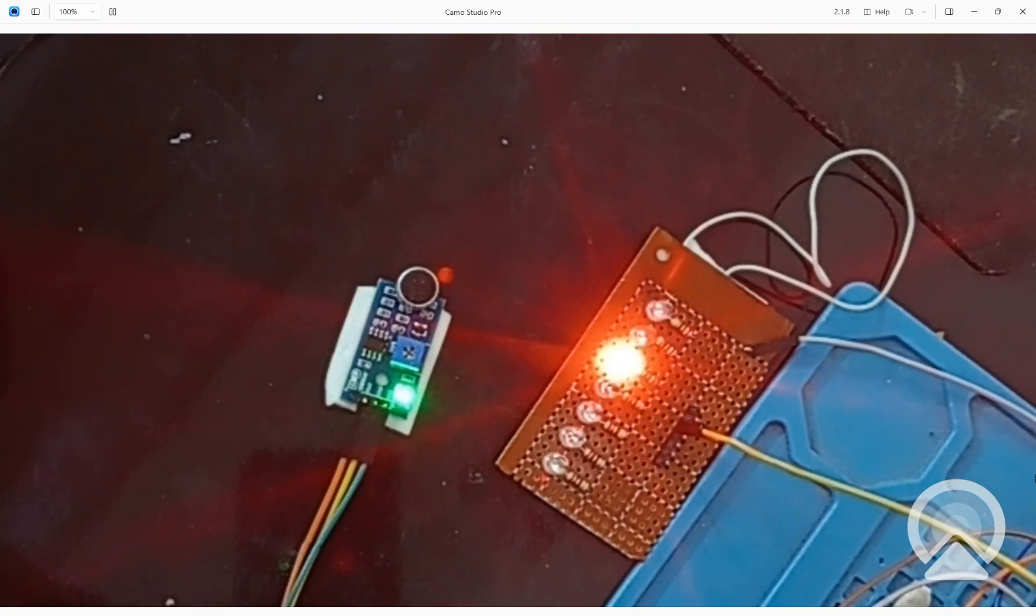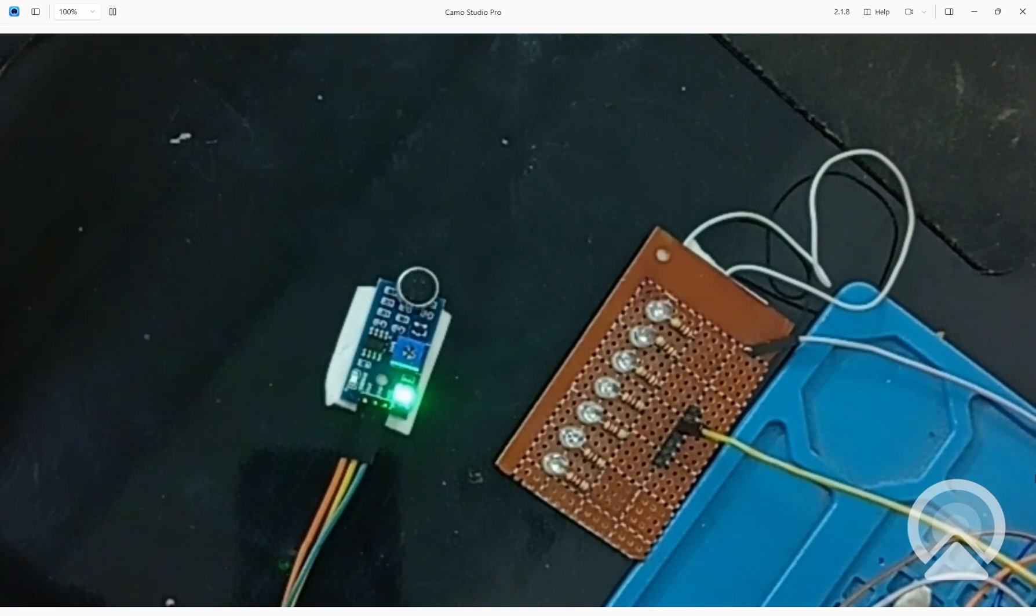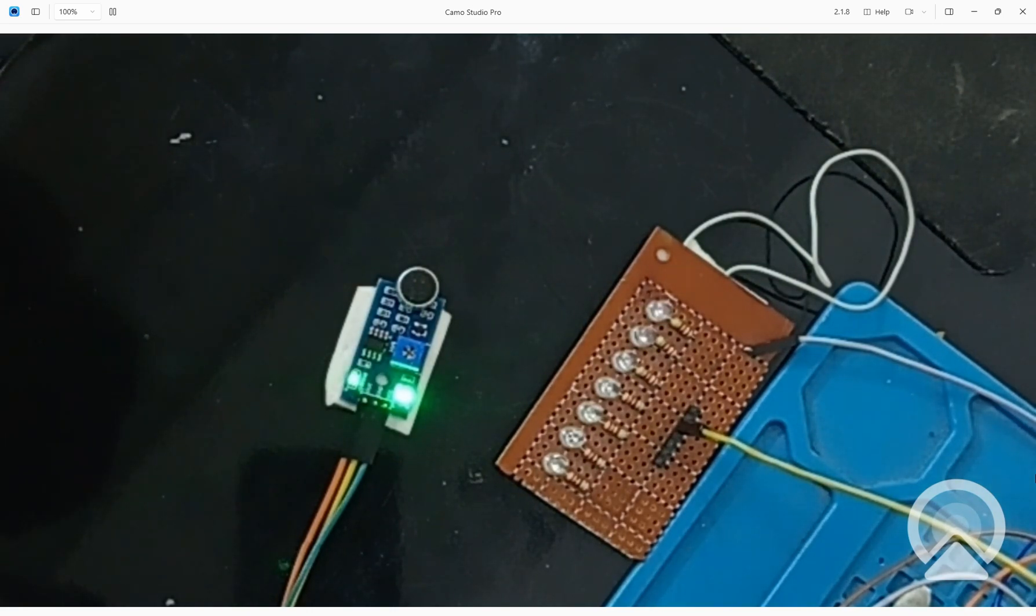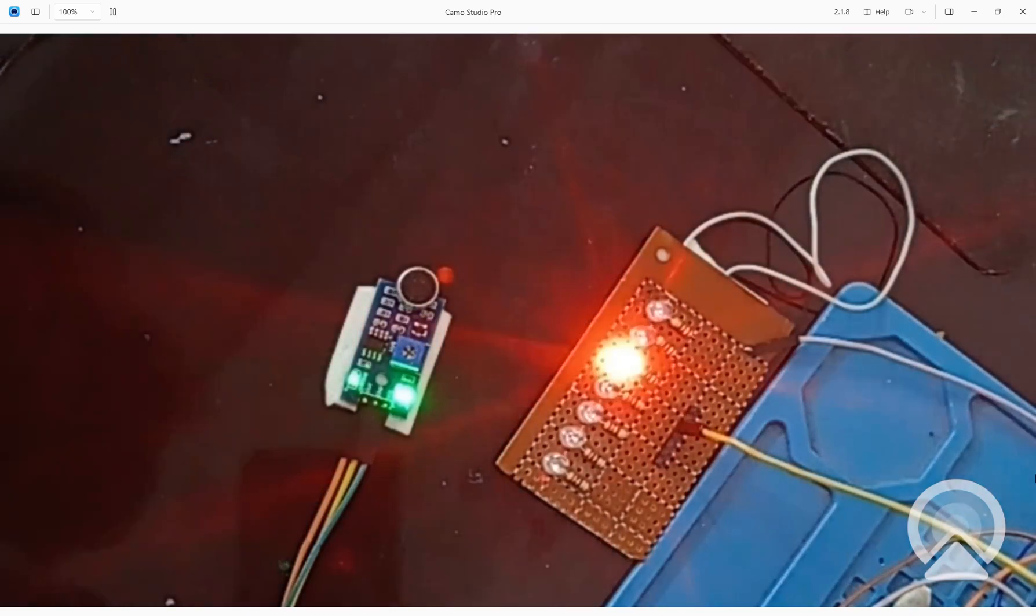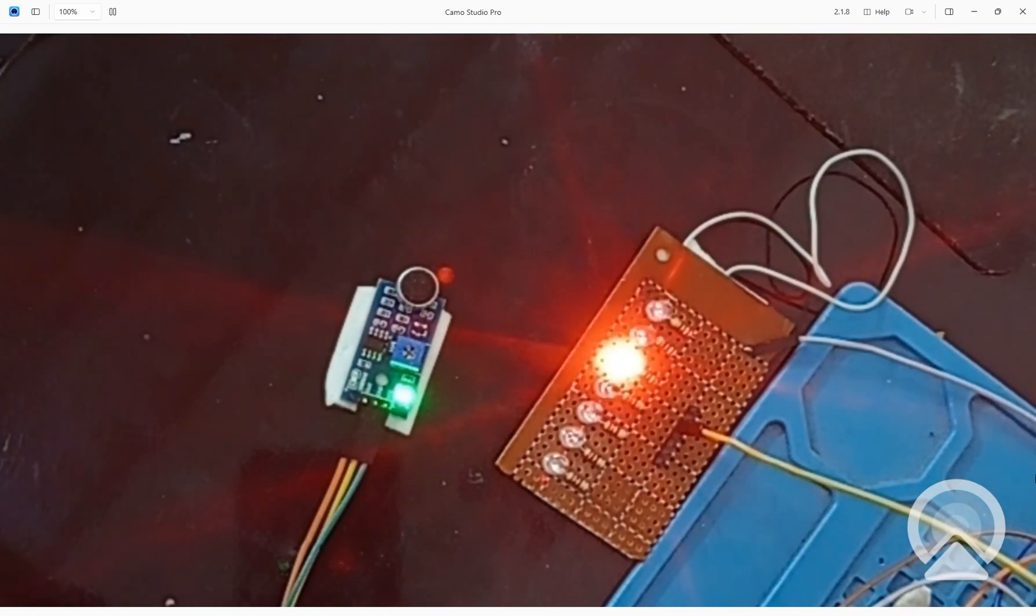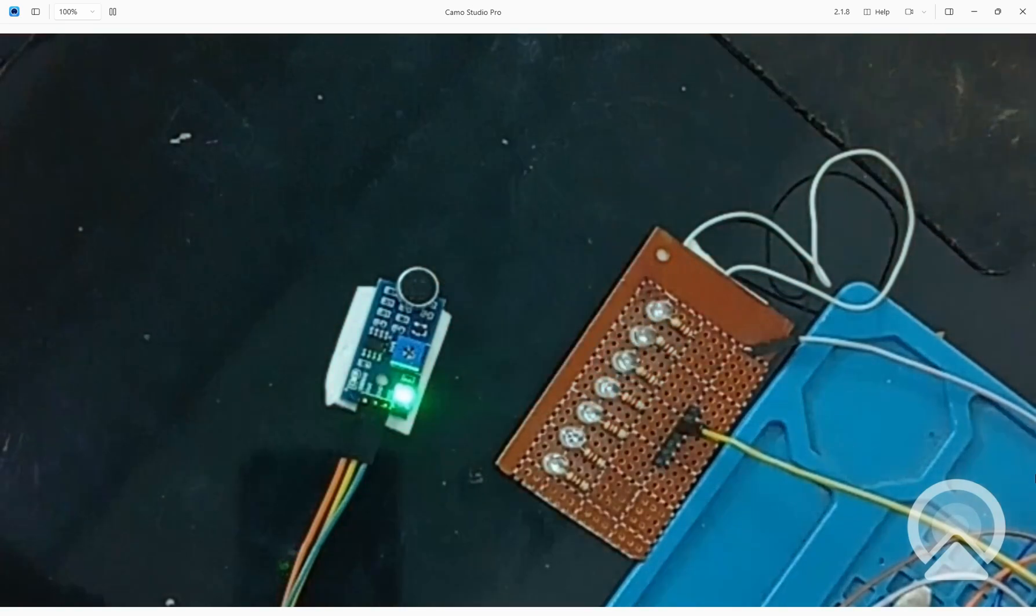See, the whistle is detected. Now again I try. See, again the whistle is detected.